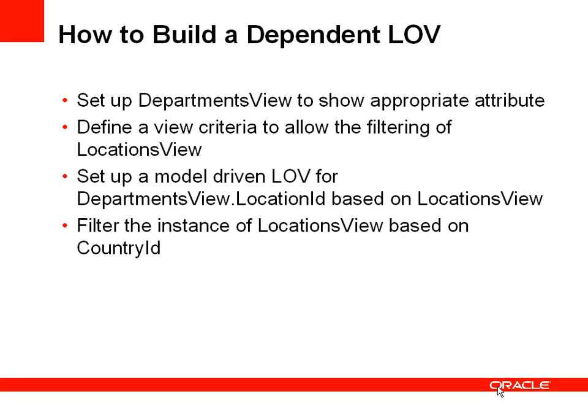So how can we build a dependent list of values? Well, there's about four main steps. First, we have a departments view object and we're going to set it up to have the appropriate attributes.